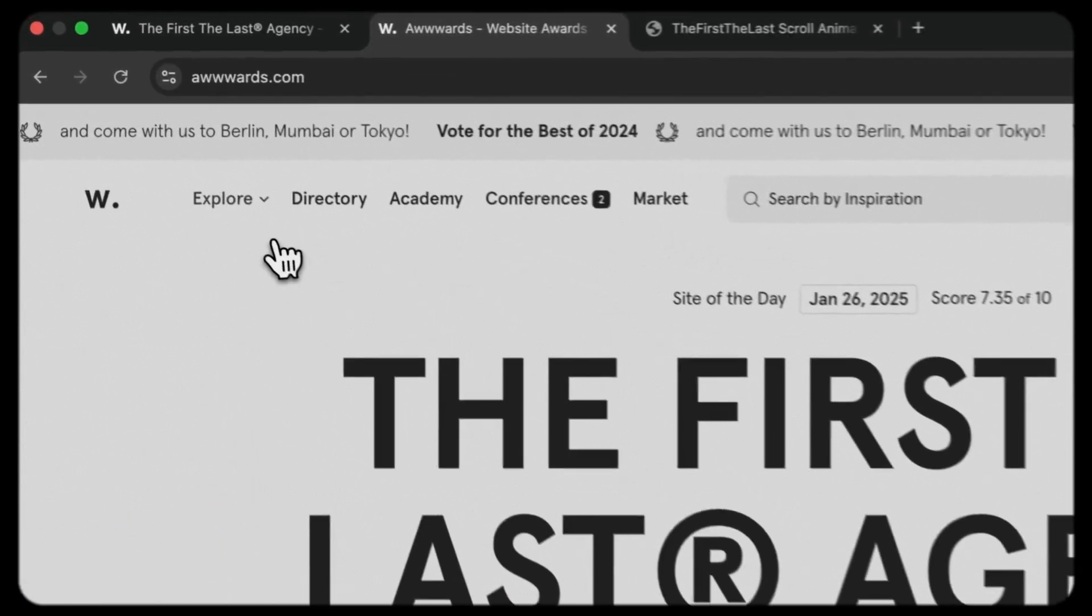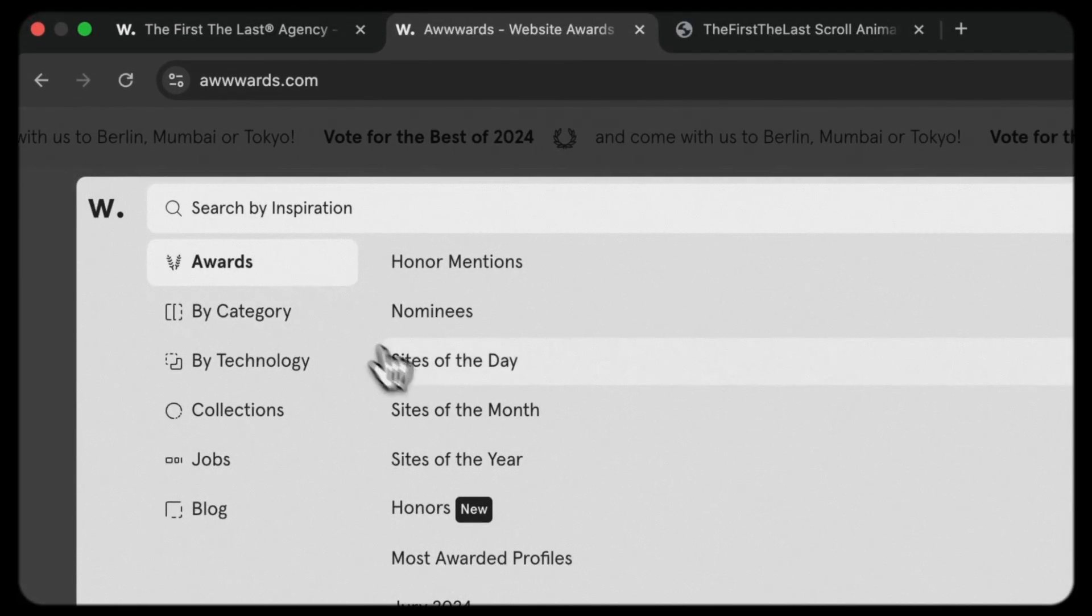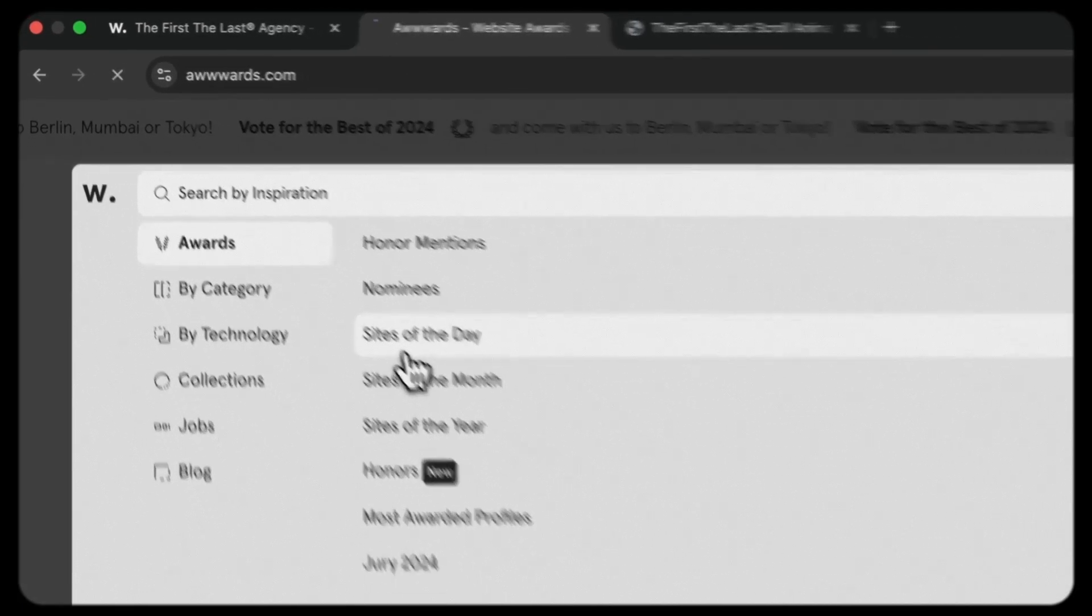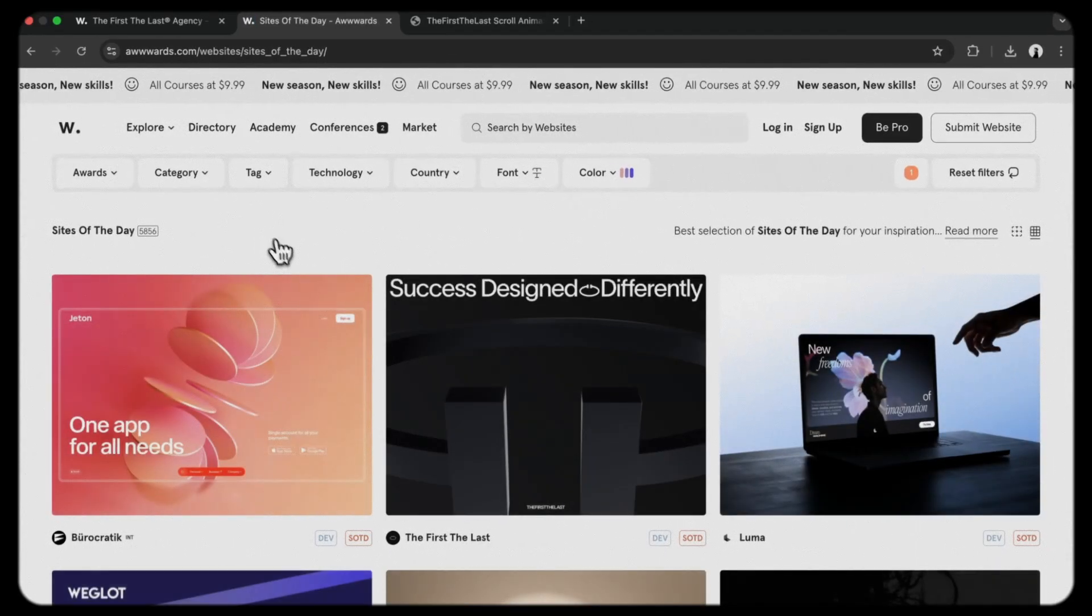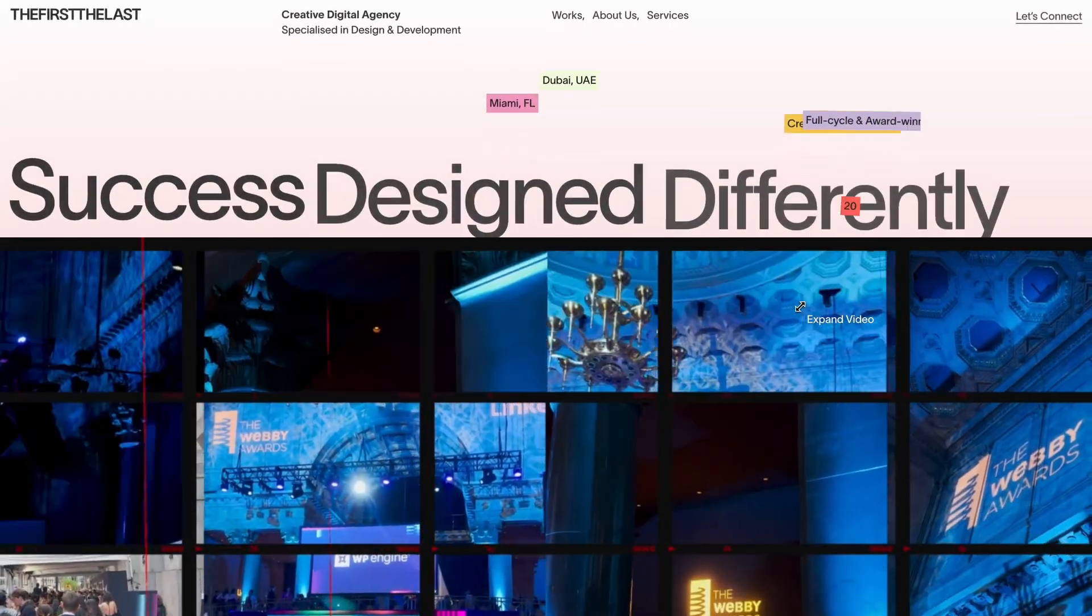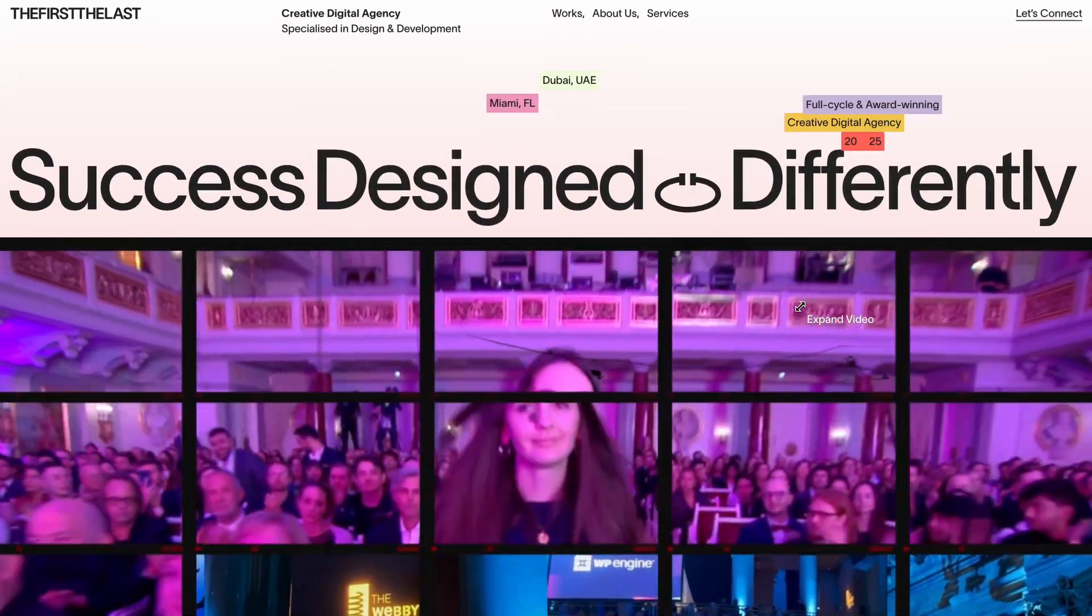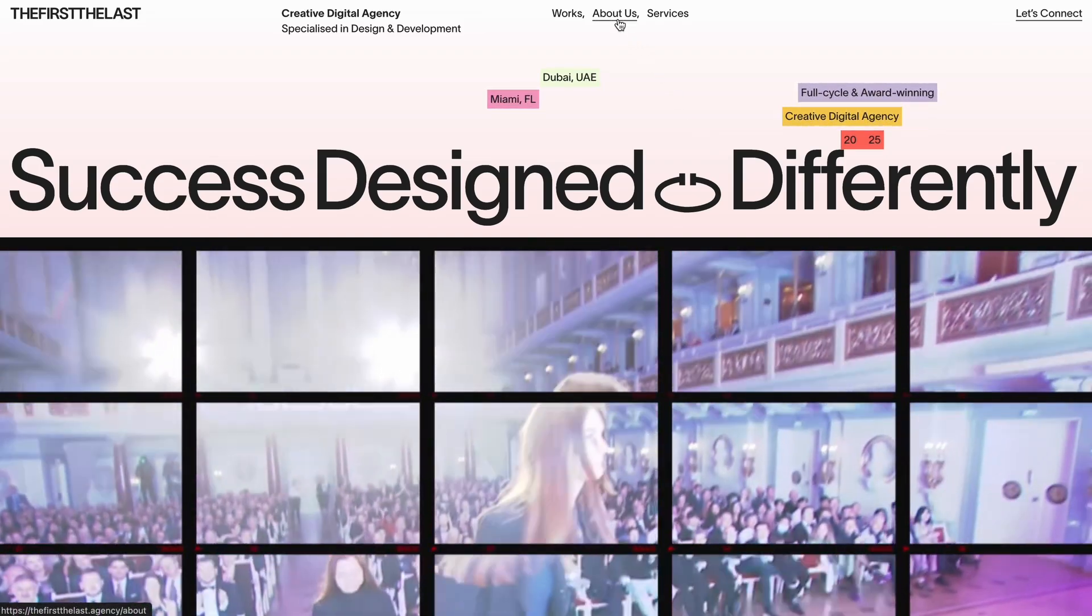While exploring for some fresh inspiration, I came across this incredible website that just won an award site of the day last Sunday on the 26th. If you are someone who keeps an eye on award winning websites, you might have seen this one too.